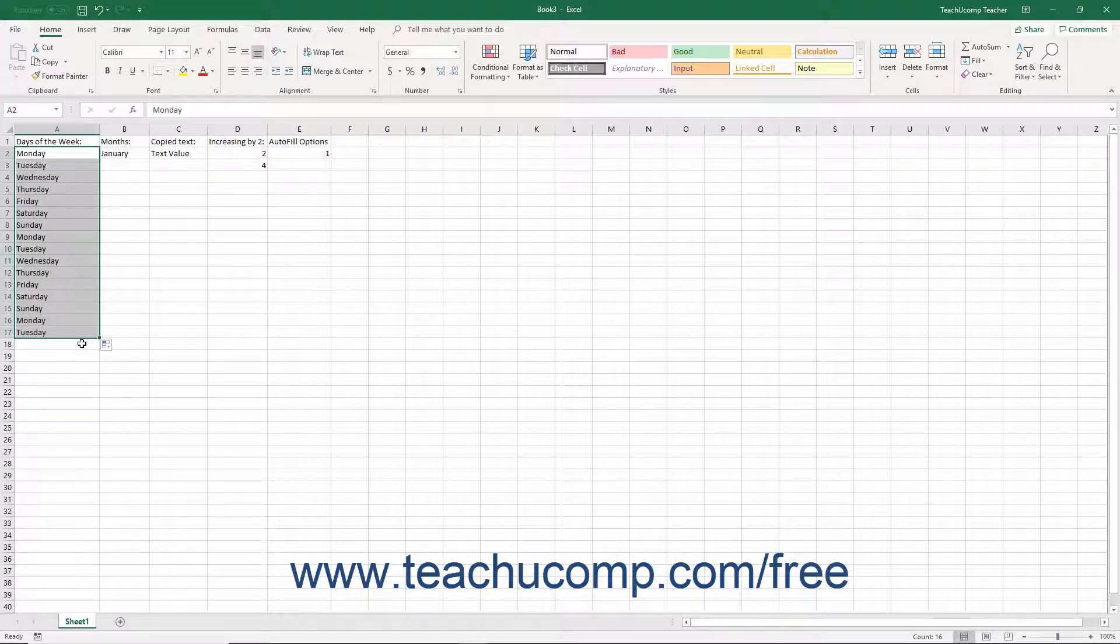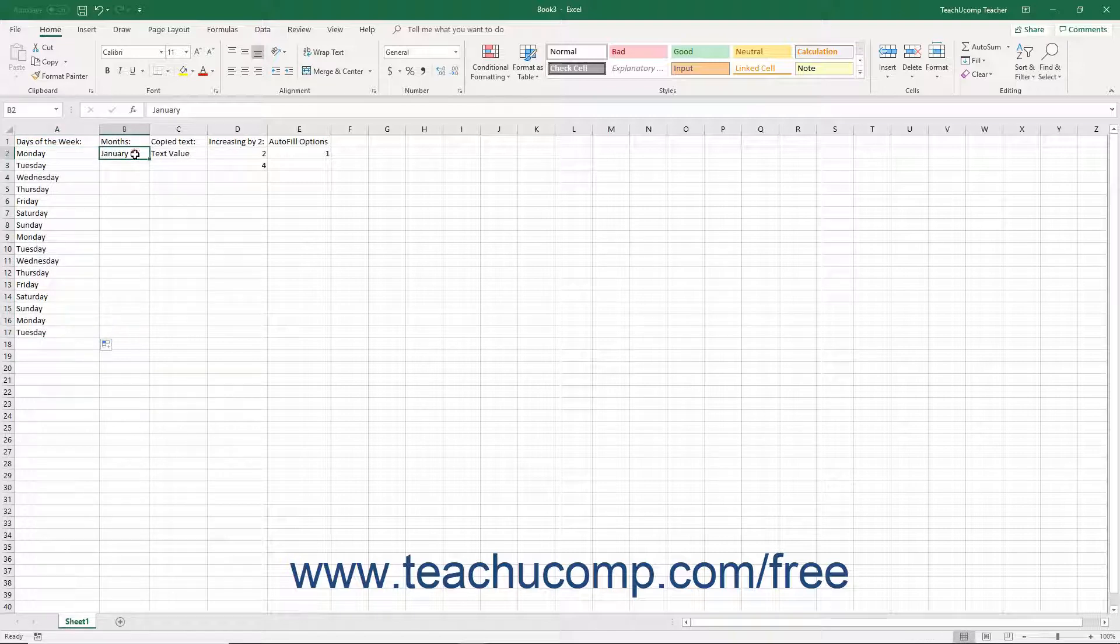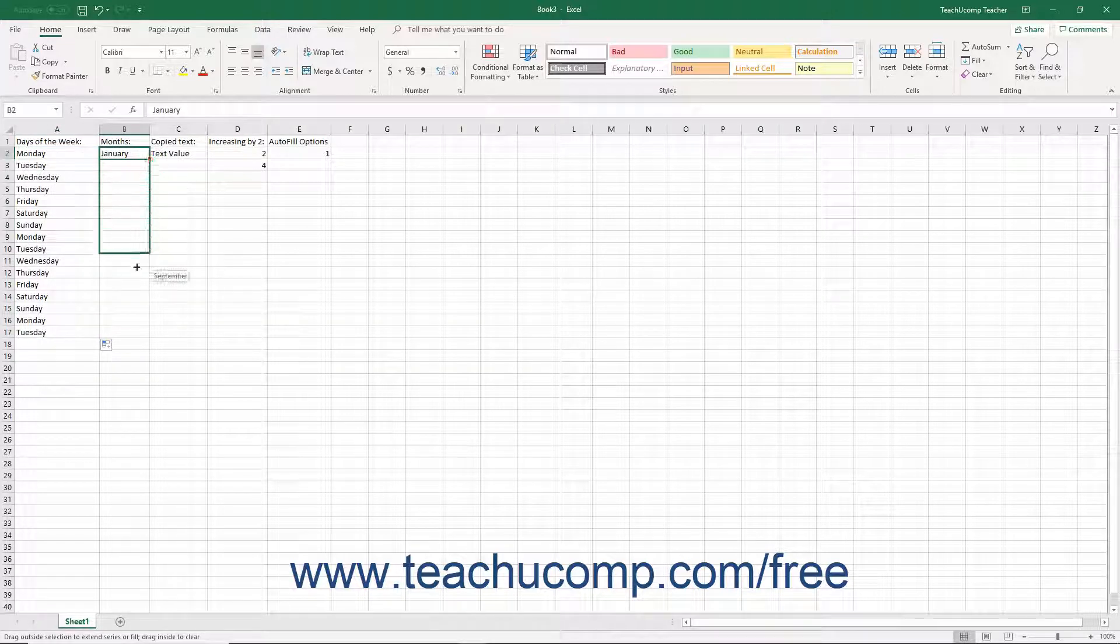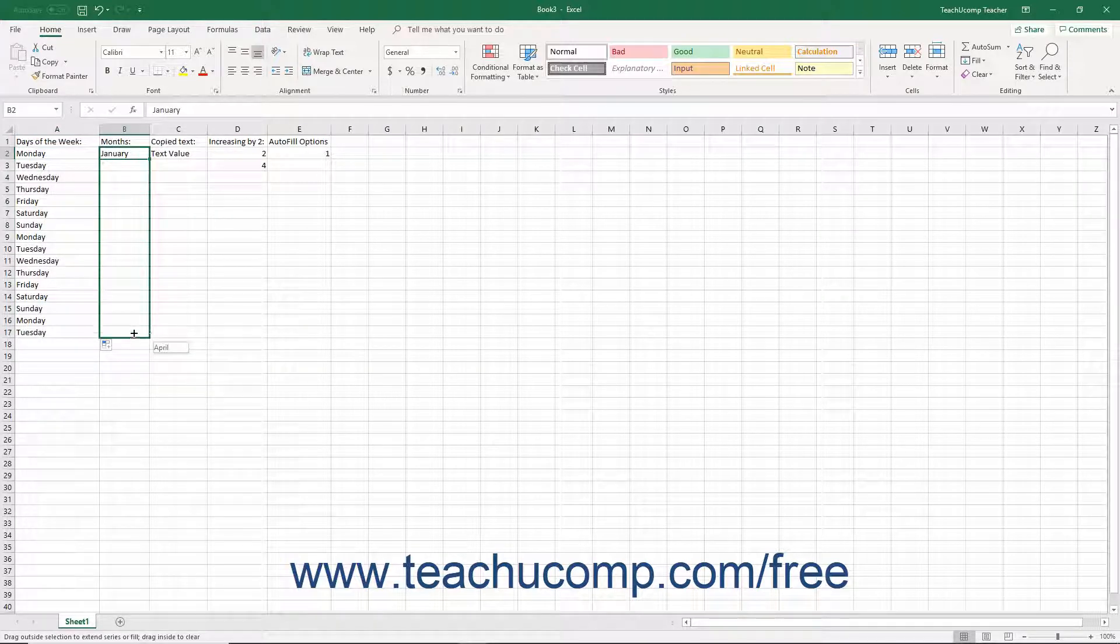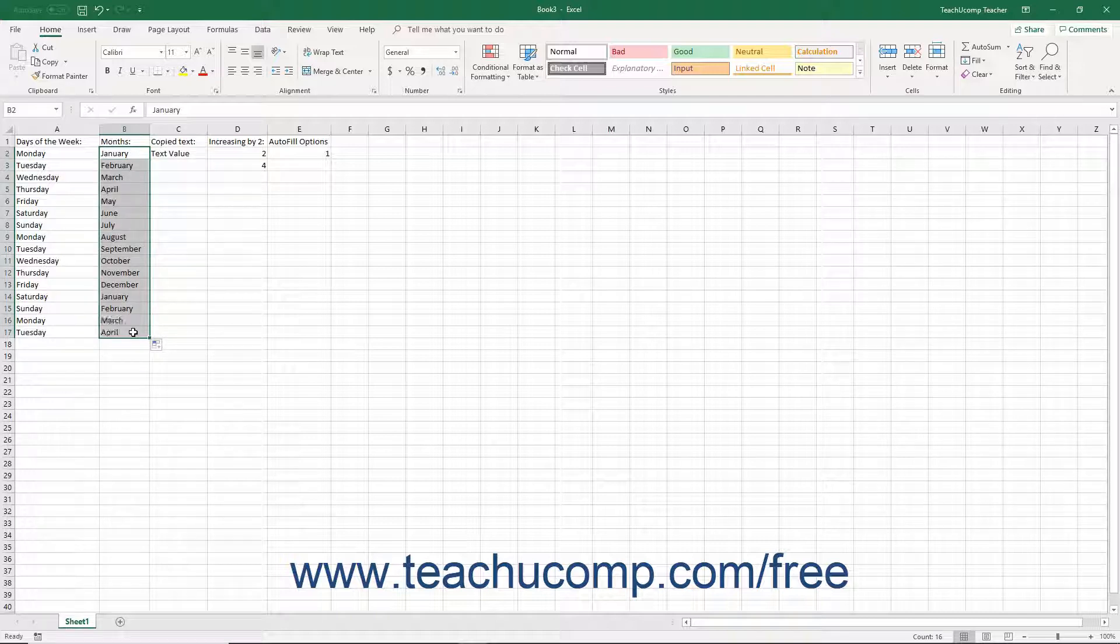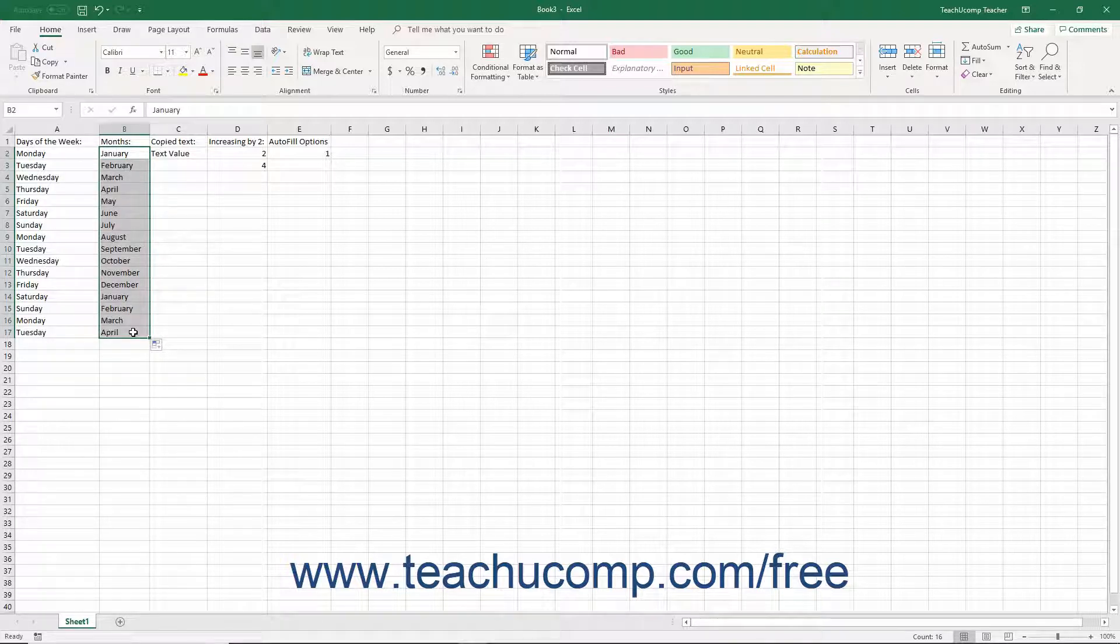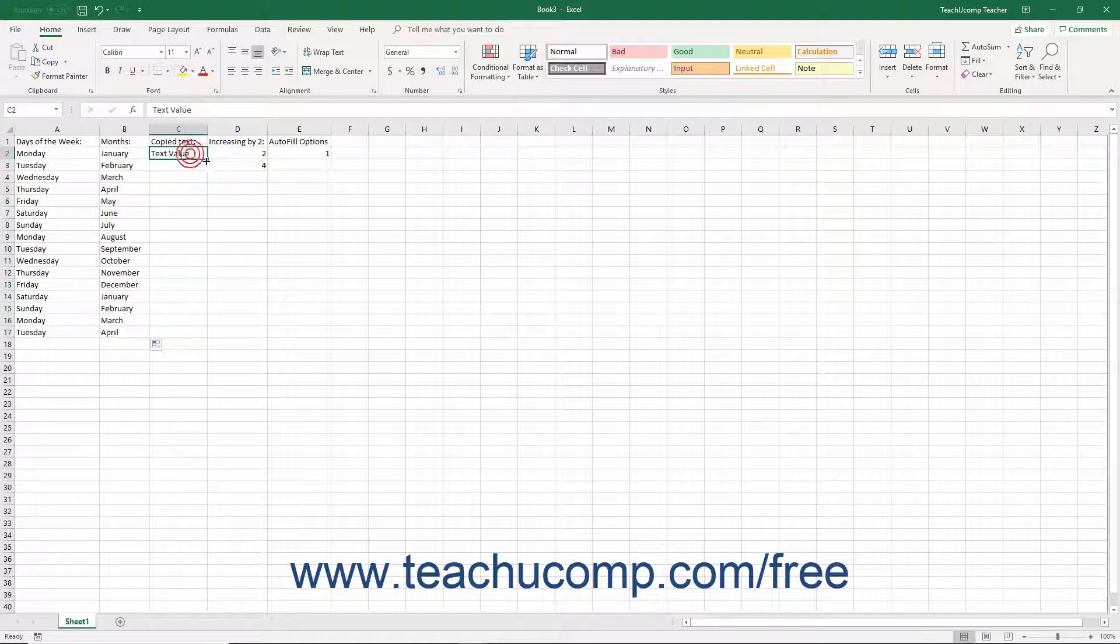As long as the initially selected cell or cells contains the beginning of a pattern that Excel recognizes, it then fills in the range with the rest of that pattern. The names of the rest of the pattern also appear in a screen tip as you click and drag over the cells.